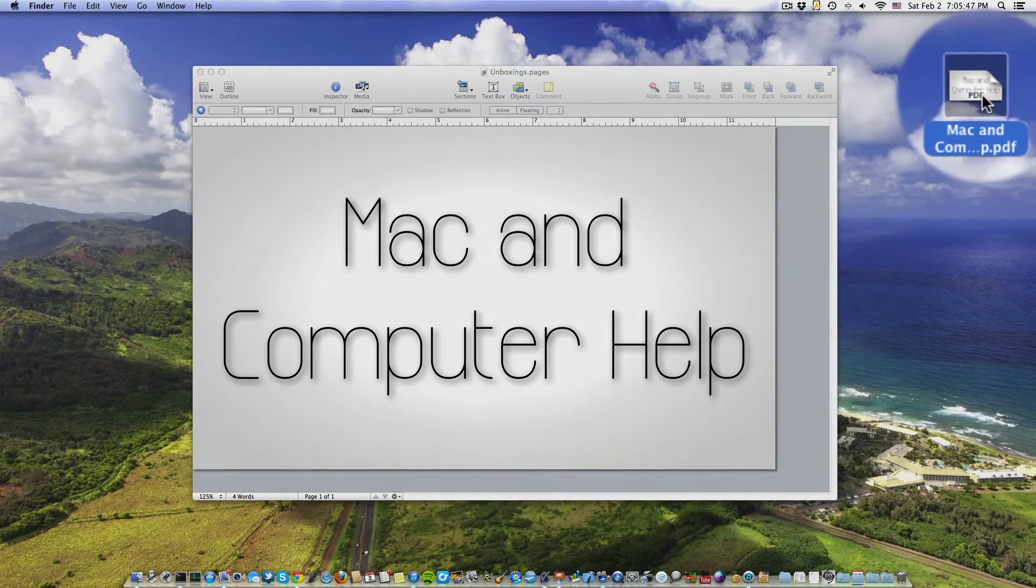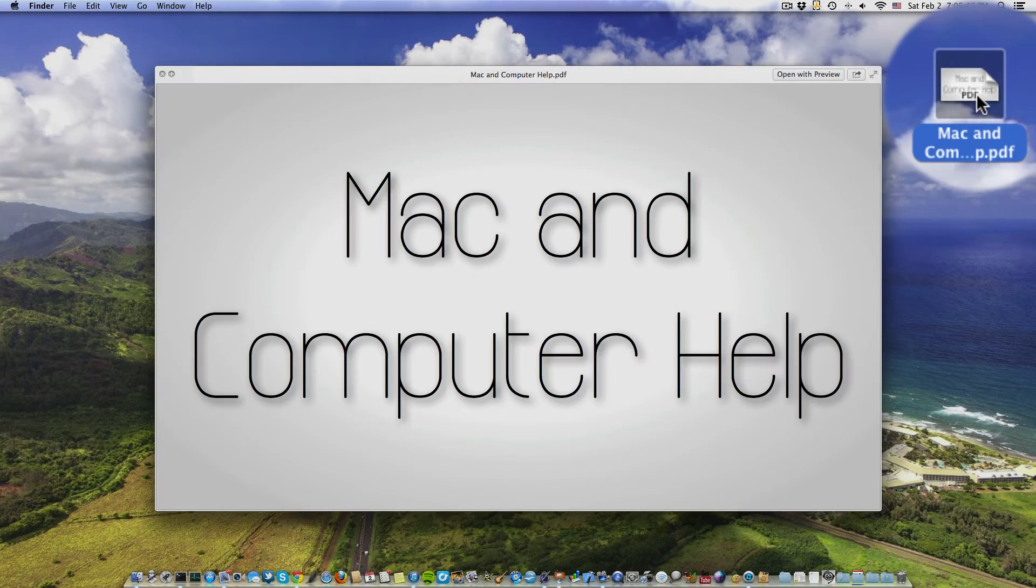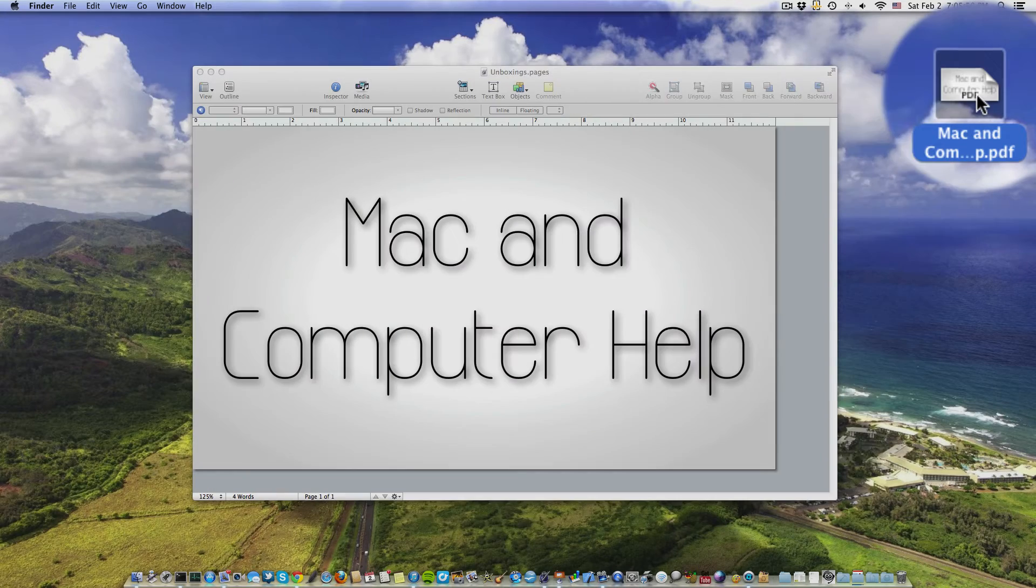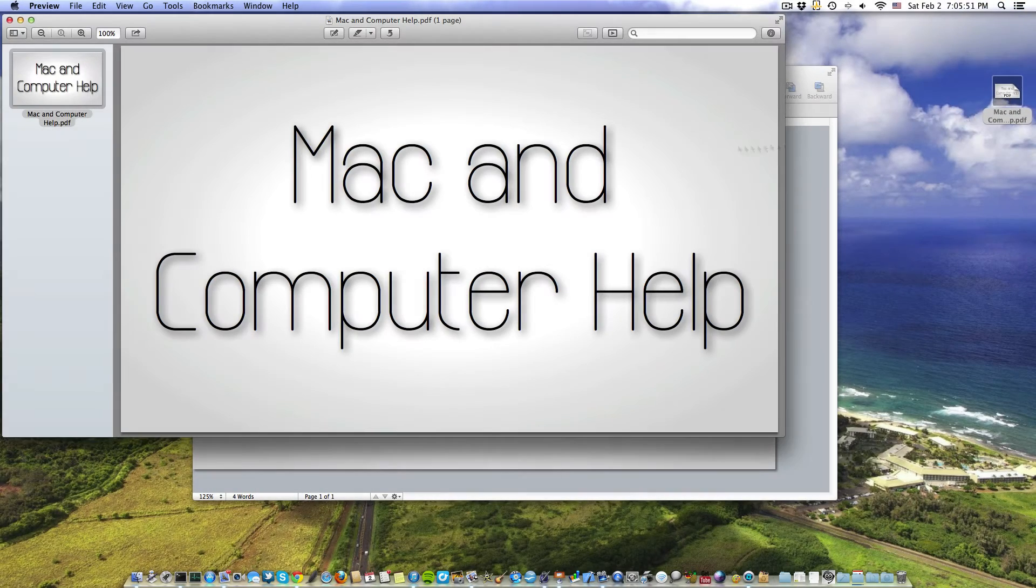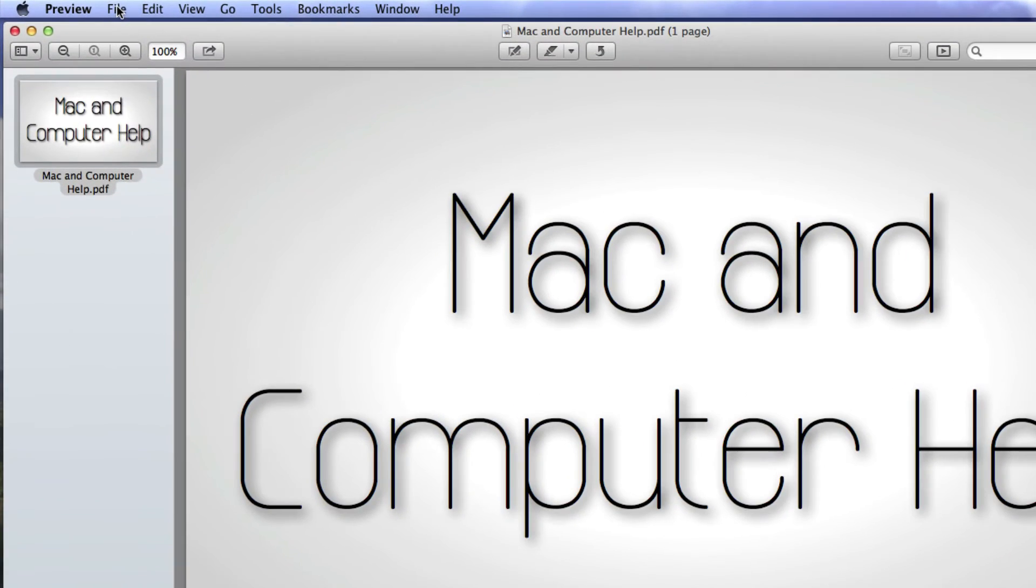Now here it is on my desktop. We can view it right here. It is a PDF. Now what you need to do is open up the PDF and then hit File